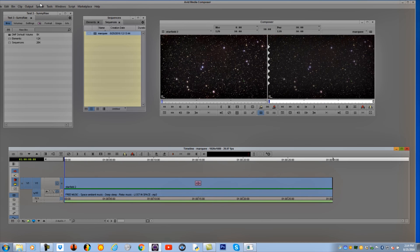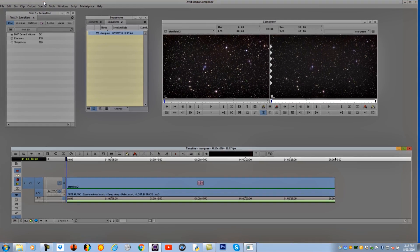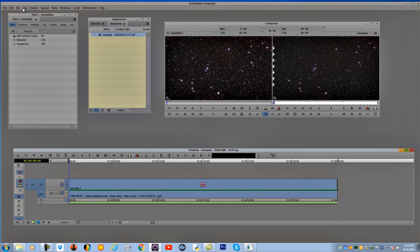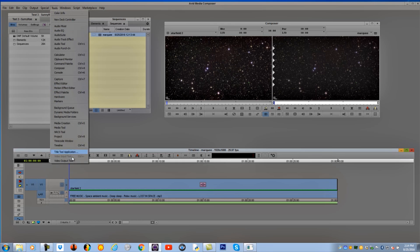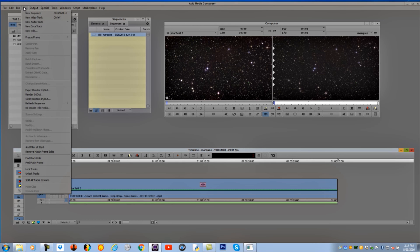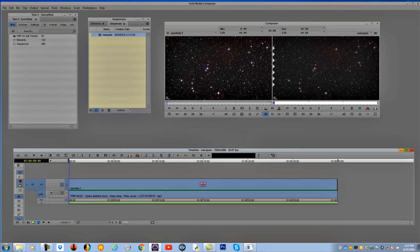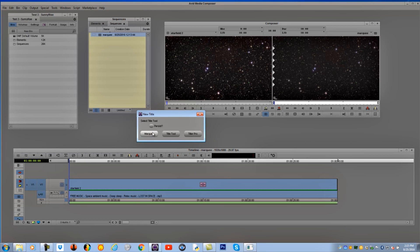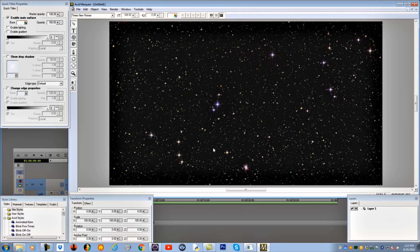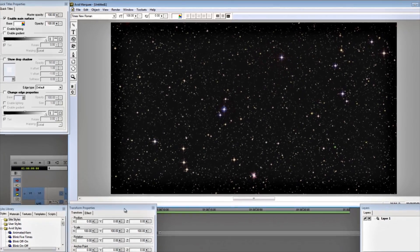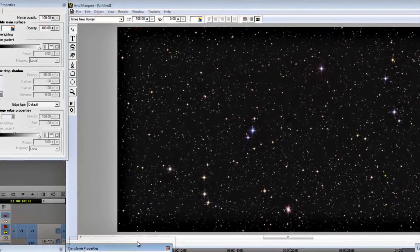We're going to open up the Marquee Title Tool by going up to Clip, New Title, or you can go over to Tools and say Title Tool Application. When you get that, you'll get 2 or maybe 3. If you have the latest version of Media Composer, you'll also get Title Pro. But I'm going to open up the Marquee Title Tool.